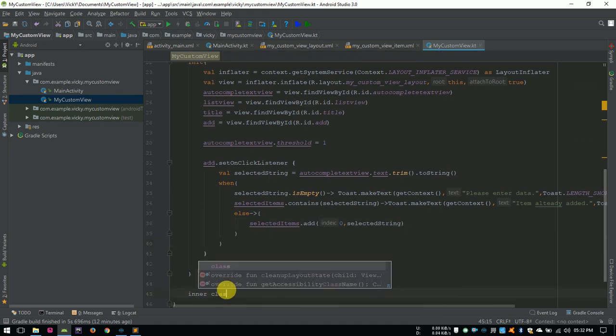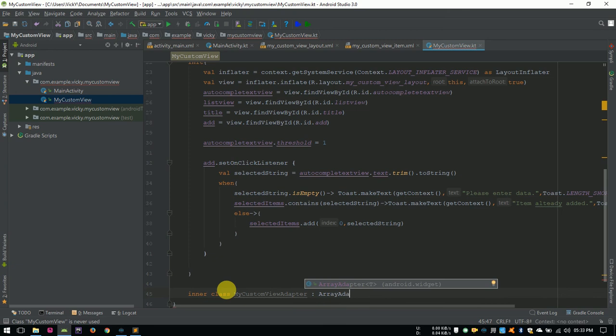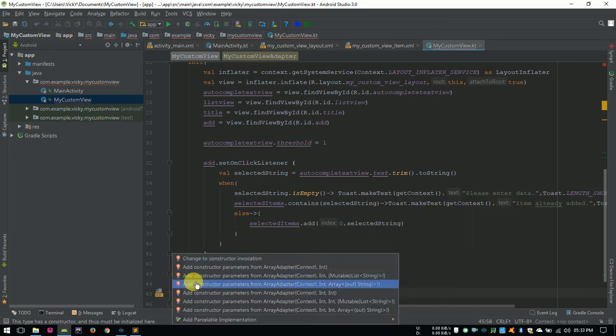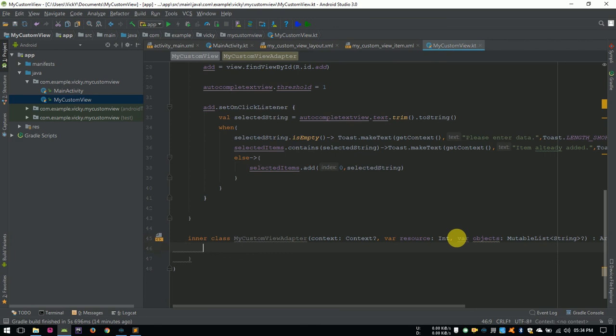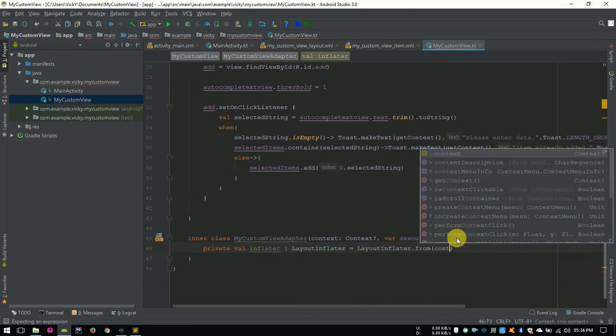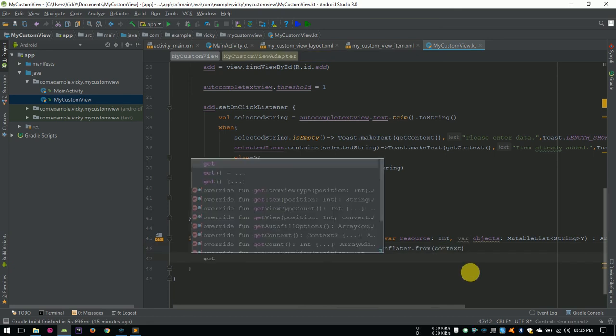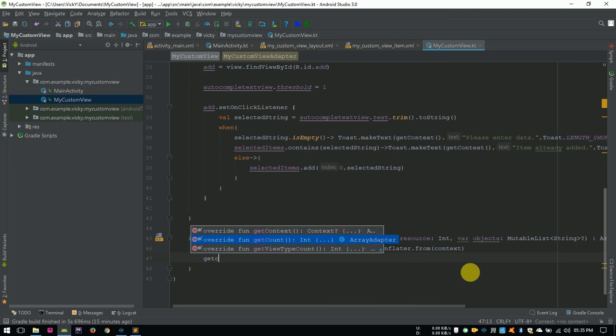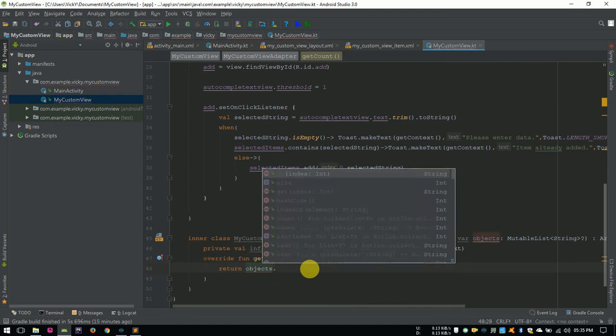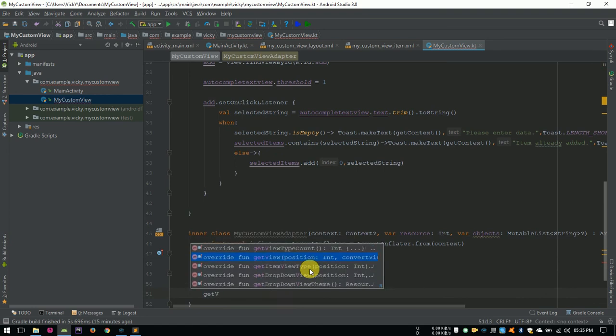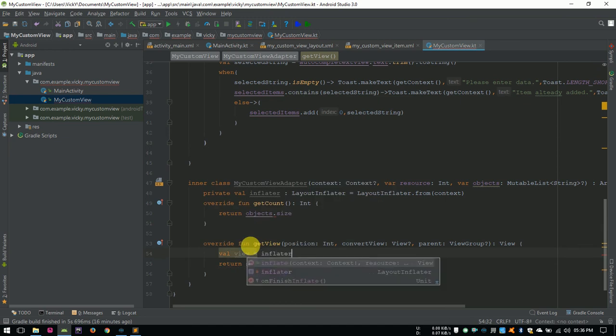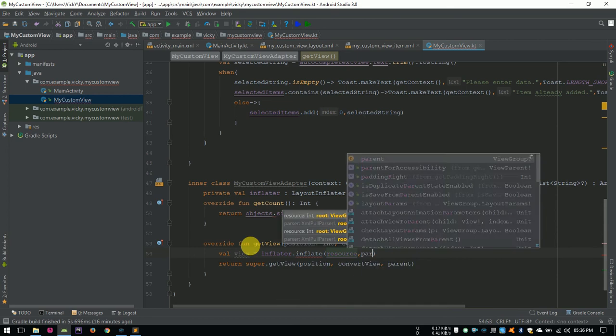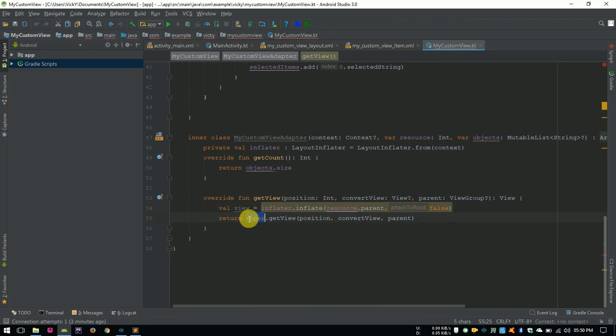Inner class MyCustomViewAdapter extends ArrayAdapter of String. Click on the error symbol and select a constructor with MutableList. I am going to use resource and object inside the class, because of that, I am declaring those as a variable. Creating an inflator to inflate the listView items. Overriding getCount method. It will return number of items available in listView, so return object.size. Overriding getView. This will return the view for the listItem. Inflating the layout called resource with Inflator and storing it into view object. Return the view object.